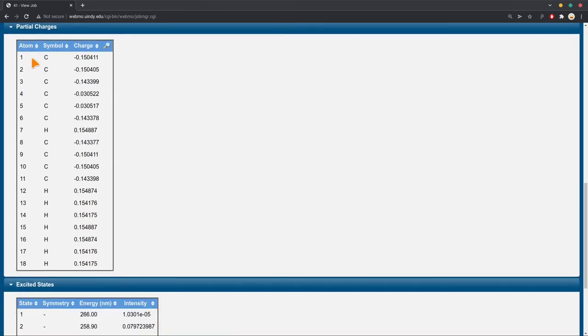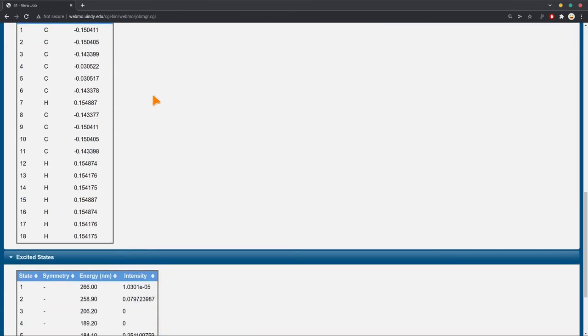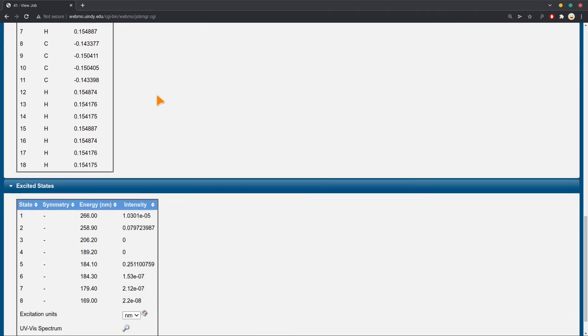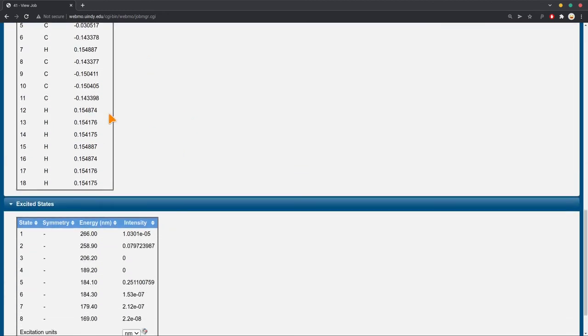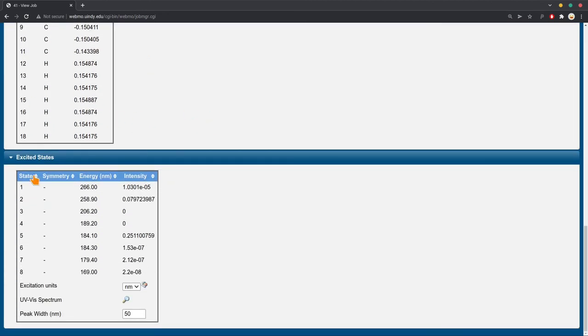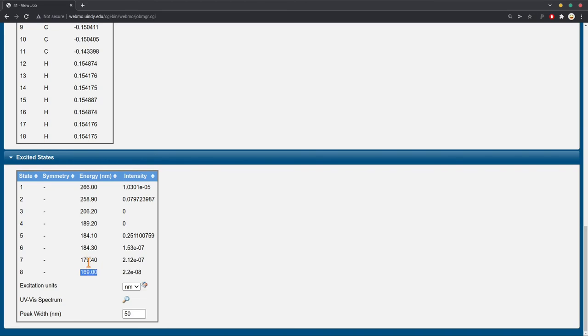You scroll down, it gives you charges on the atoms, and here, the excited states. This is what tells you the UV-Vis absorption. It gives you the wavelength in nanometers, and how much light it will absorb.